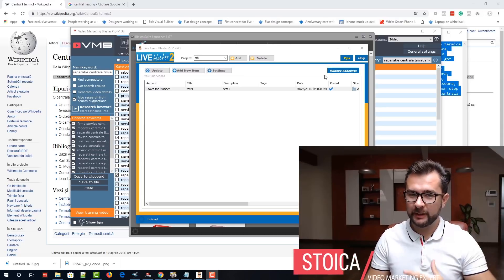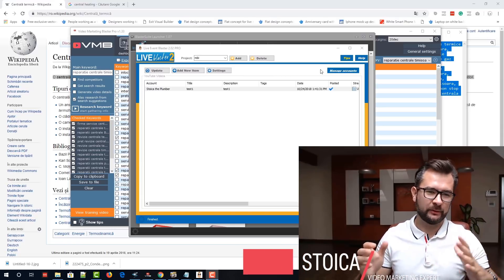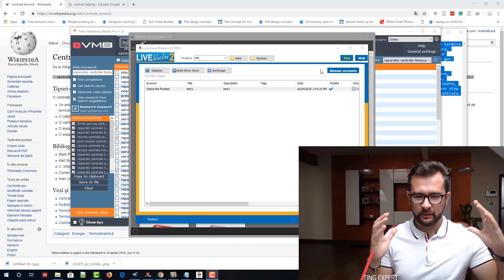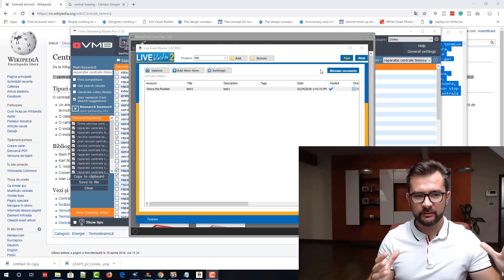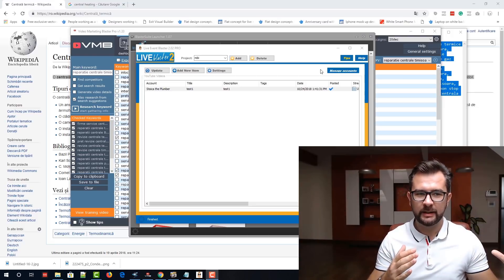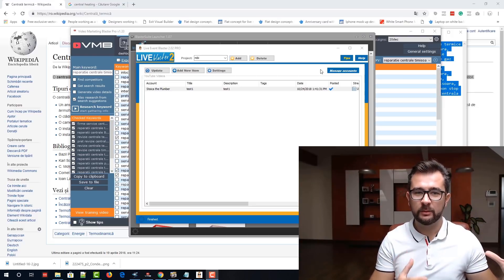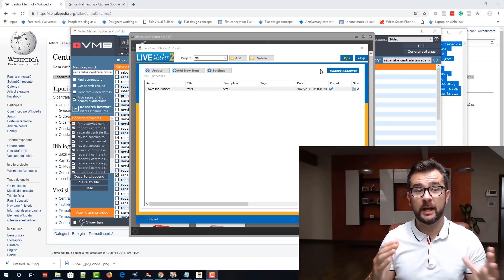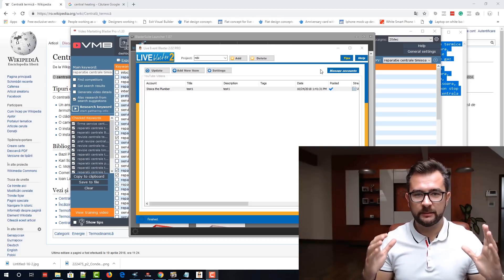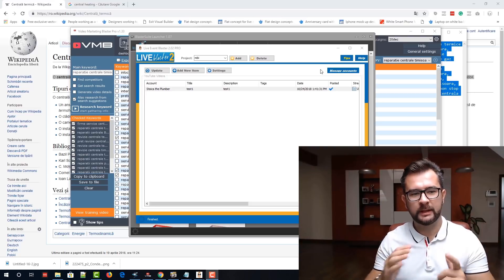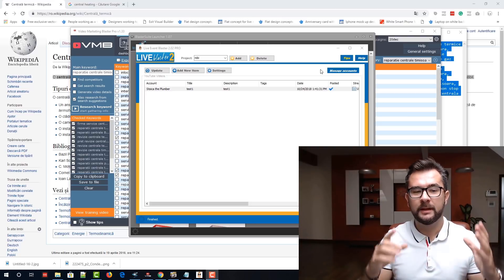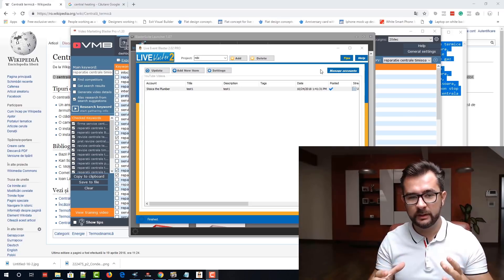Hey guys, Stojka again and I hope that you liked the first part of this training series where I showed you how to find the right keywords using Video Marketing Blaster and how to generate perfectly optimized SEO titles, descriptions and tags. In this part of the video,